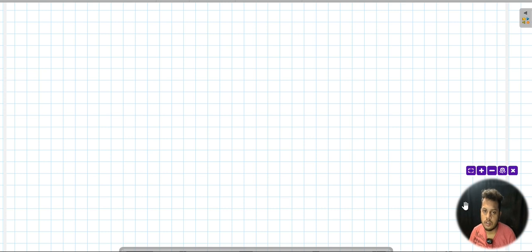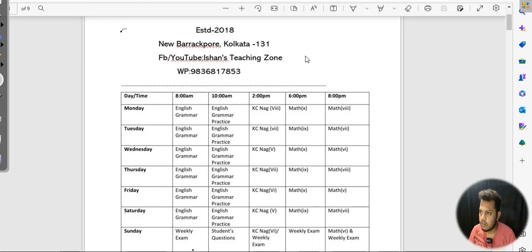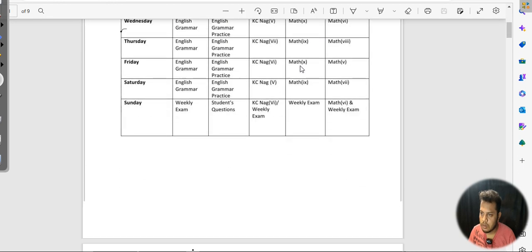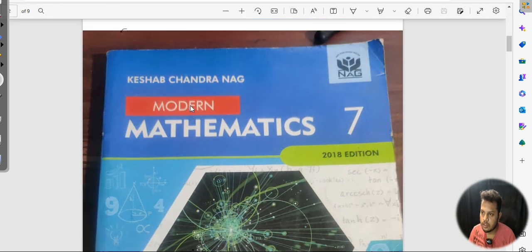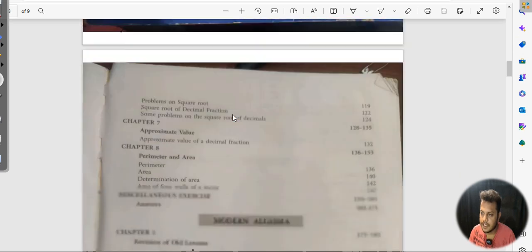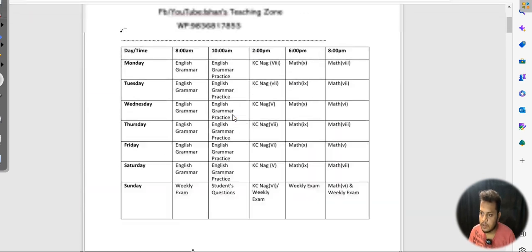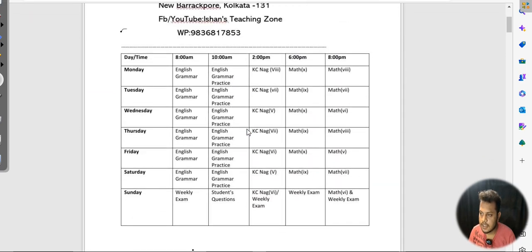Hello everyone, welcome to our new video. Today we are going to talk about the English version of Keshav Chandra in class 7, Tuesday and Thursday.